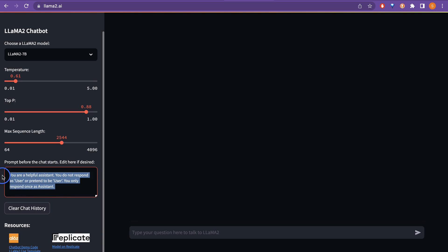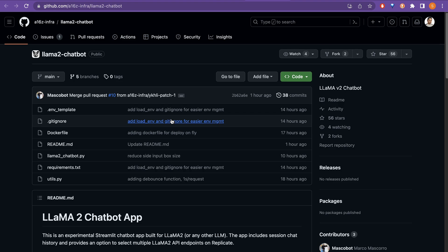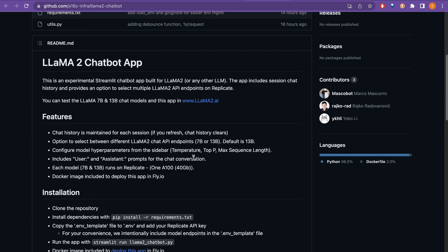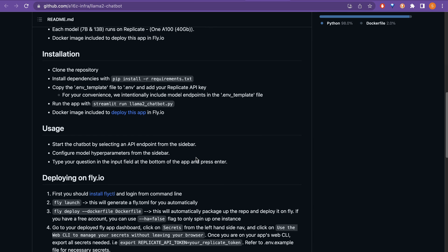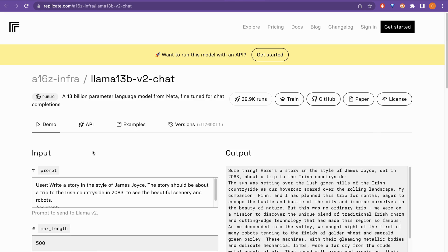So, you can just give whatever you want here and it is the resources here is chatbot demo code. You can also actually go here and see what is the code that is being used to create this chat. It says Llama 2 chatbot. So, you can utilize this and see what you can do also and the next one is the replicate model on replicate. So, if you click this, there are different things here.